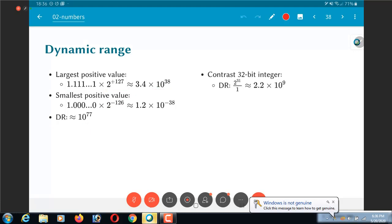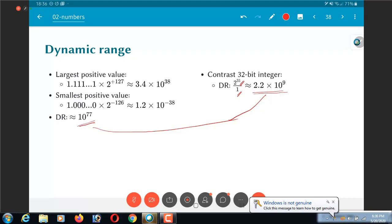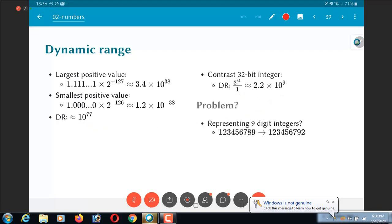Compare this with 32 bit integers. The largest positive value is 2 power 31. The smallest positive value is 1. The dynamic range is 10 power 9. So 10 power 77 versus 10 power 9. You can see that by using exactly the same 32 bits but a different convention for how I interpret the numbers, I now have a dynamic range of 10 power 77 instead of 10 power 9. This is precisely the problem that floating point numbers are trying to solve. They are allowing you to have a wide, much wider dynamic range of numbers that can be handled.